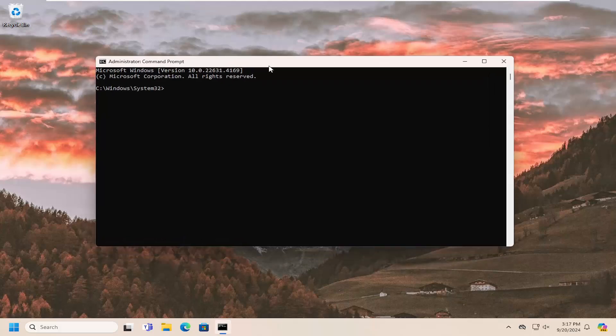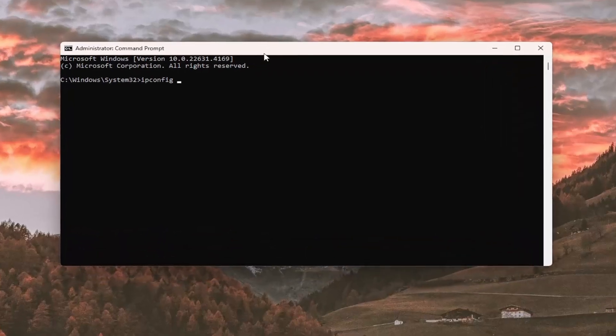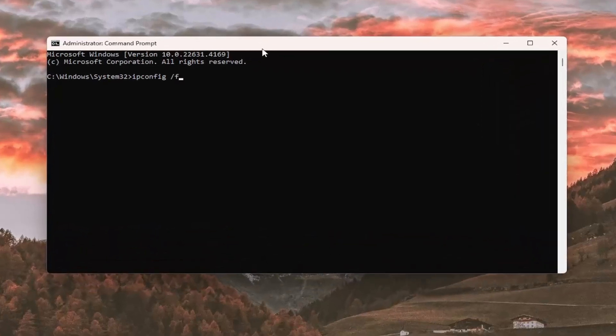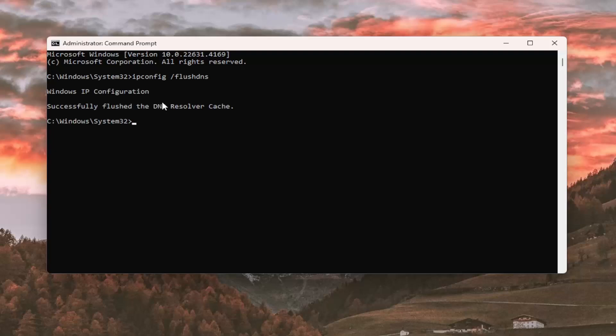And now you want to type in ipconfig, followed by a space forward slash flushdns. Flushdns should all be one word attached to that forward slash out front. Hit enter on the keyboard, should come back to Windows IP configuration, successfully flushed the DNS resolver cache.